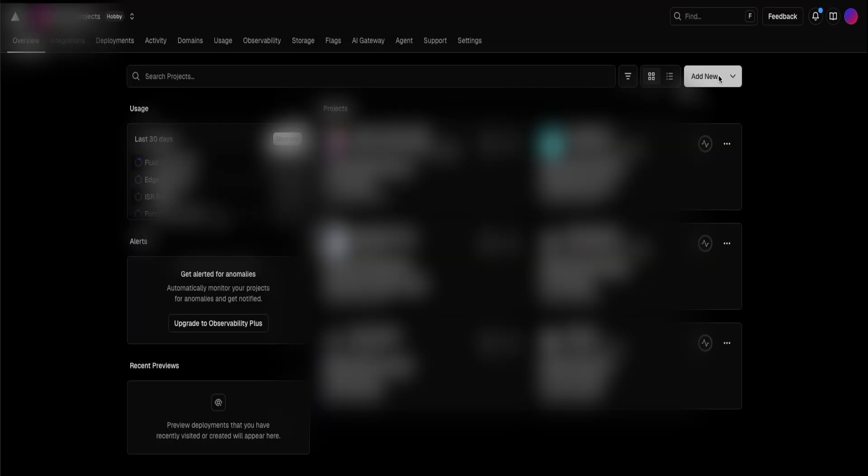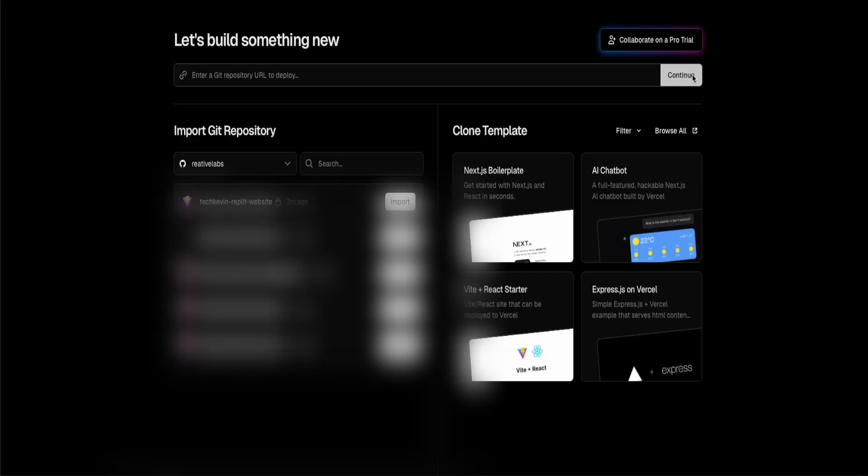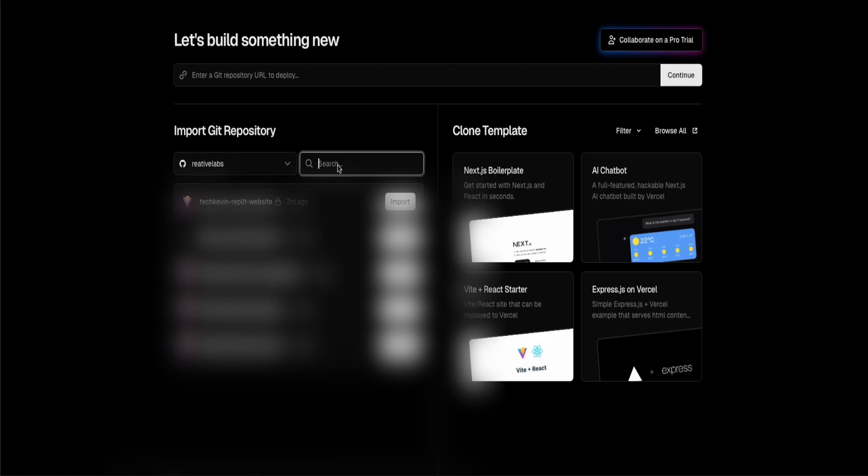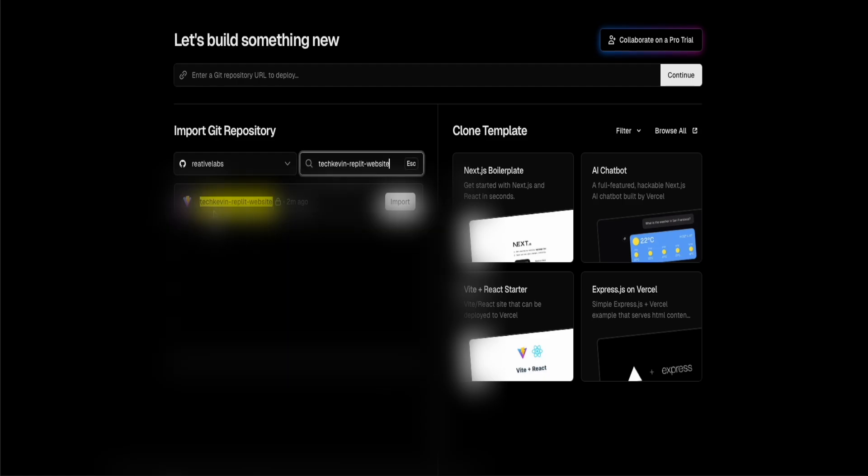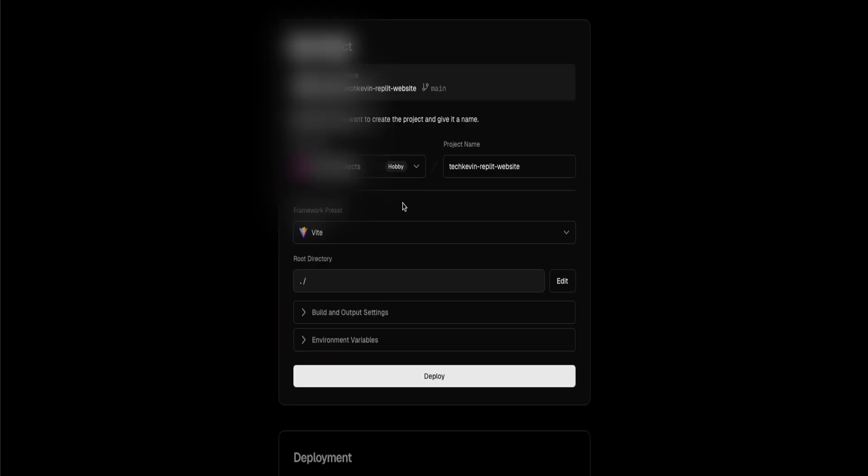Once you see this page pop up, we're going to find the GitHub repository we just created. It should show the top one that we just created like two minutes ago. But if it's not there, you can also search for it. Once you found it, click on import. Once you see this page, we're going to create the brand new project on Vercel and host it. For all of the settings, you're going to leave it on the default. You're going to click on deploy.